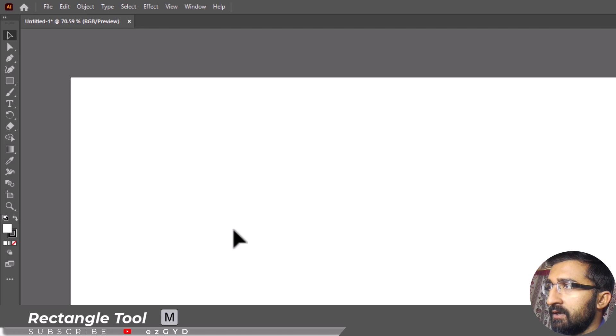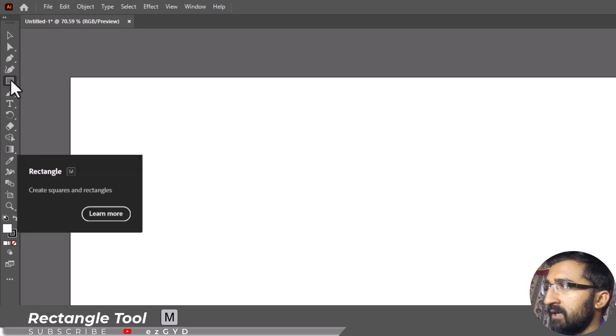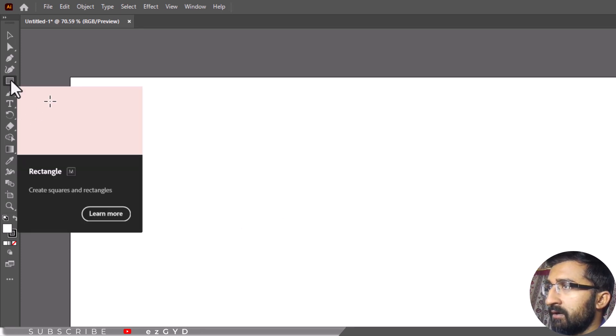Let's create a rectangle. To create a rectangle, grab the rectangle tool from the left toolbar and draw a rectangle.